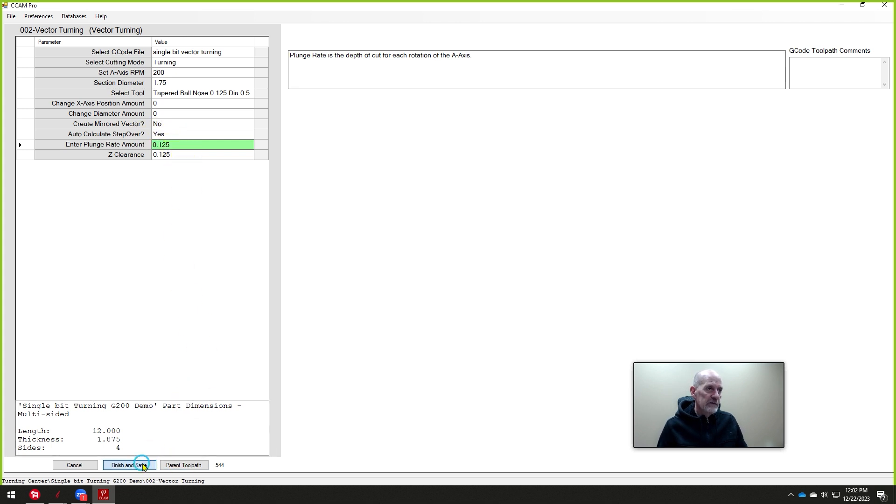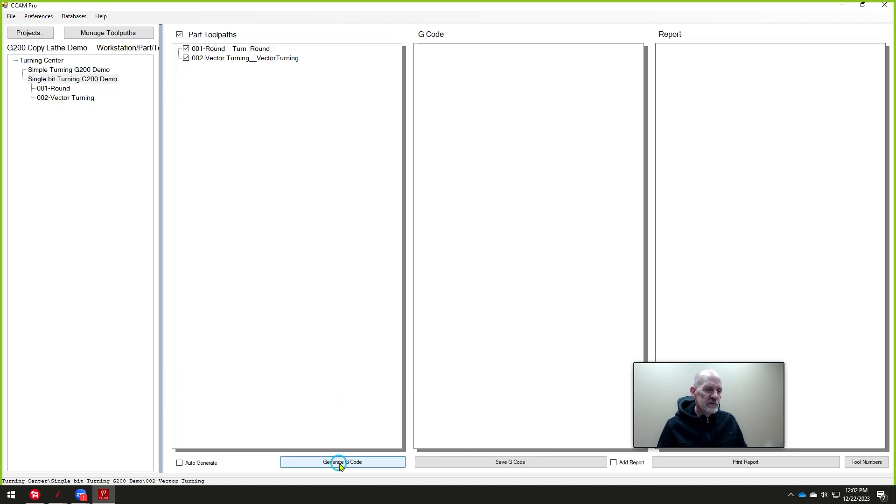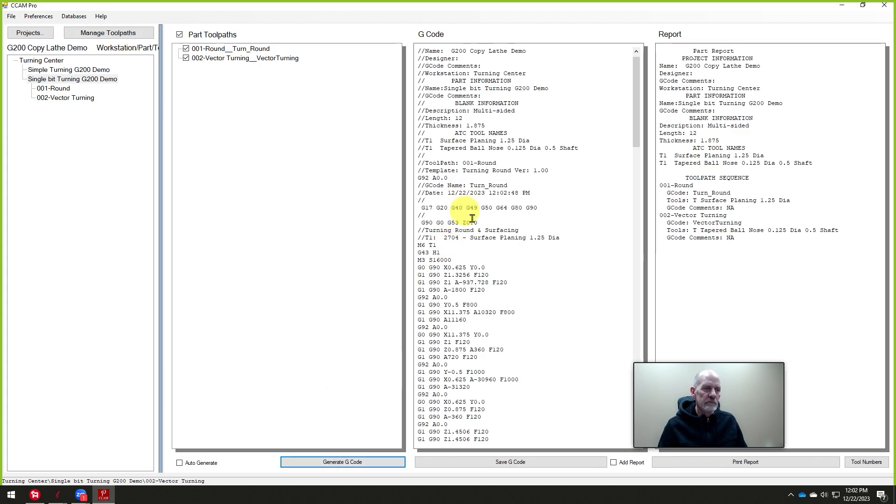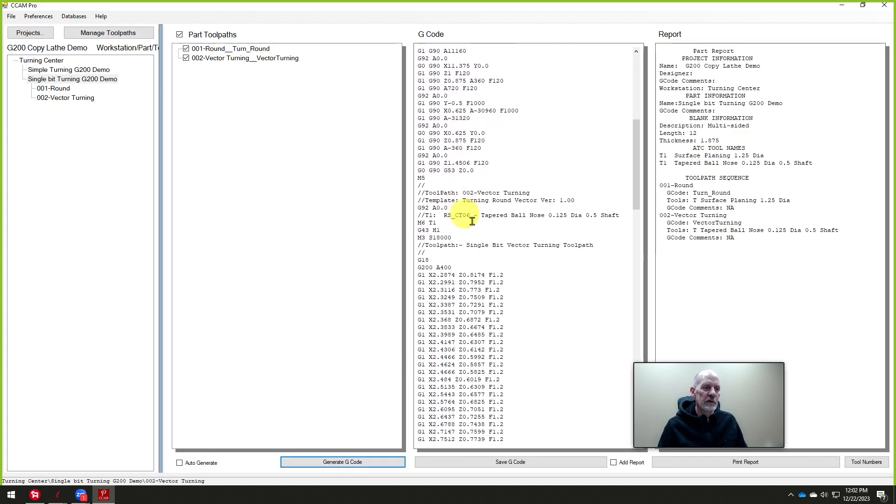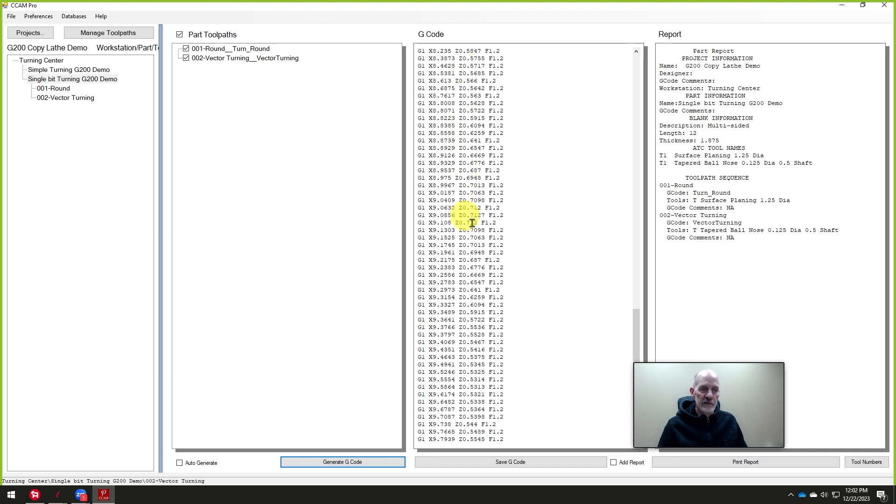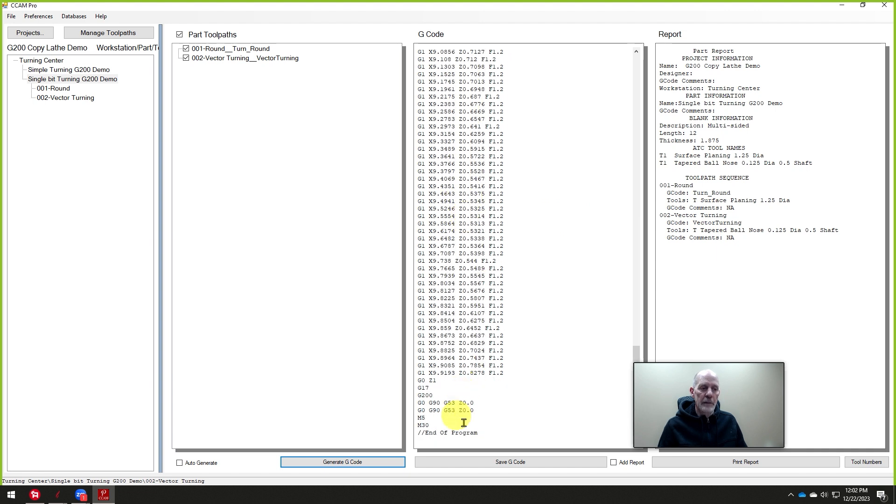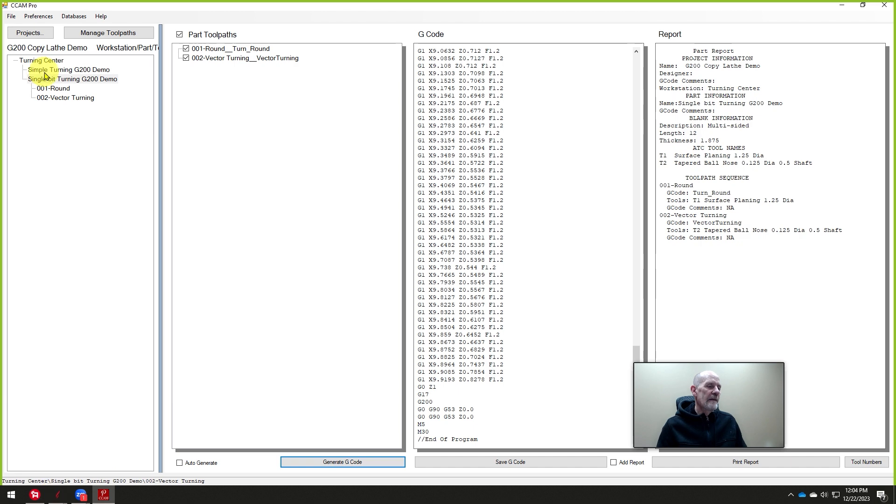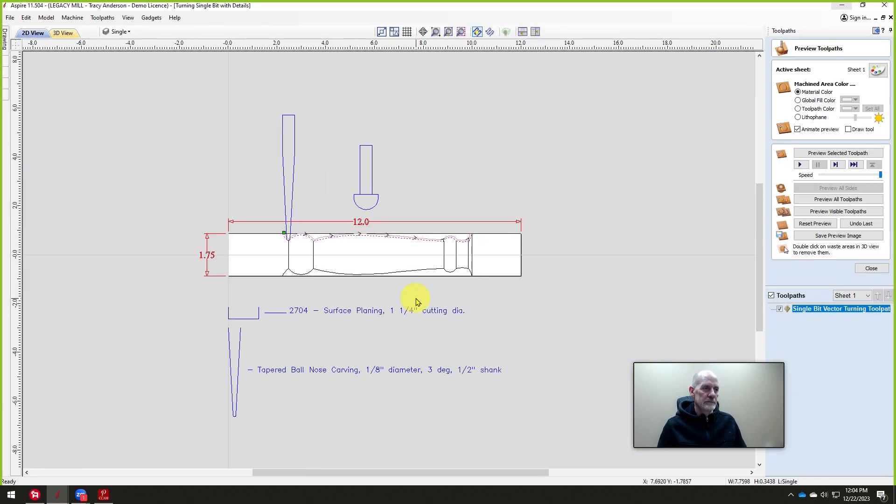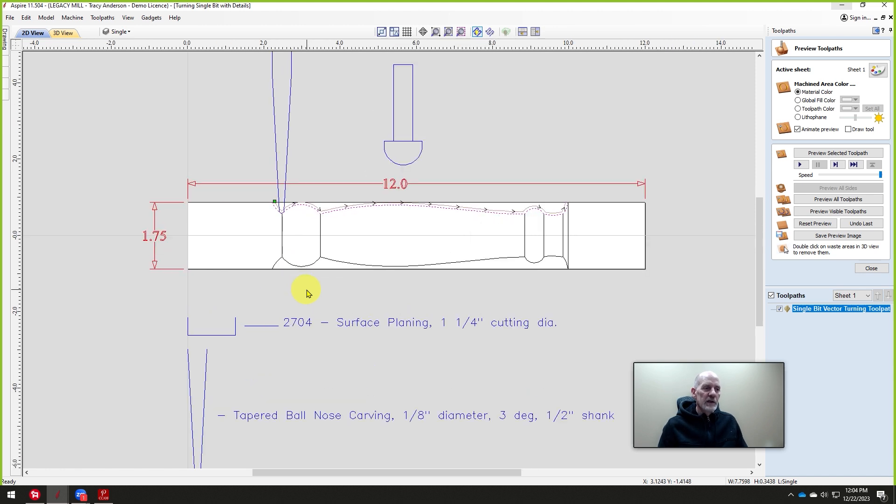And then we'll just click finish and save. And then we'll just generate this code. Okay, and there's the turning. And then this is the section that acts like the copy lathe and turns that automatically. Let me open this up a little bit.